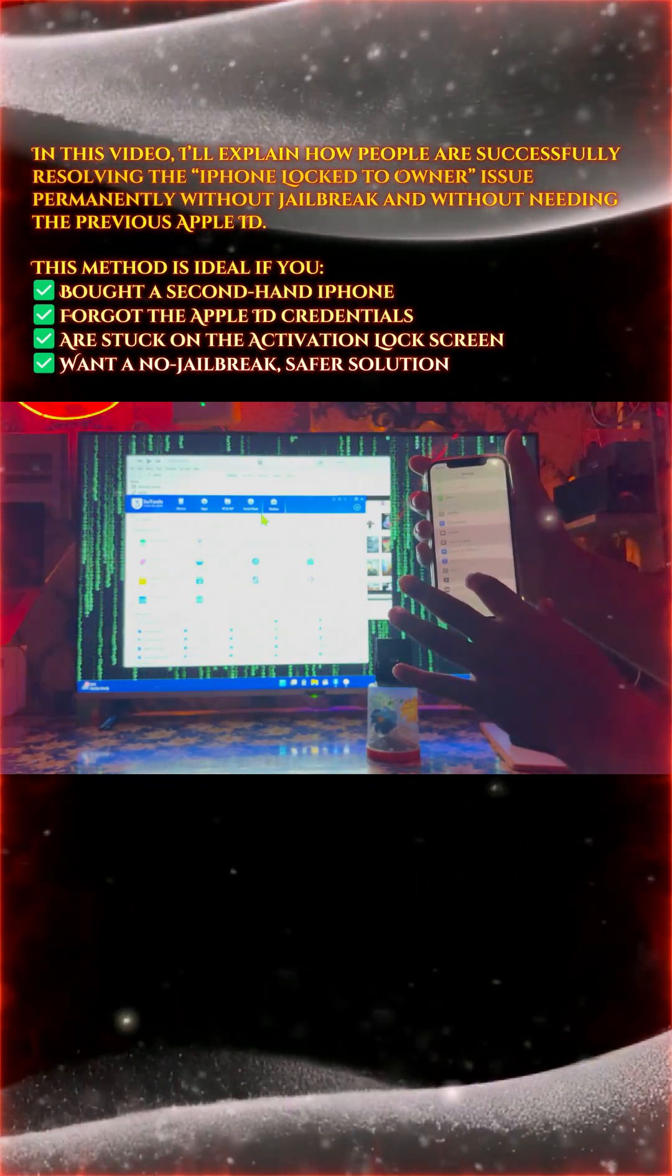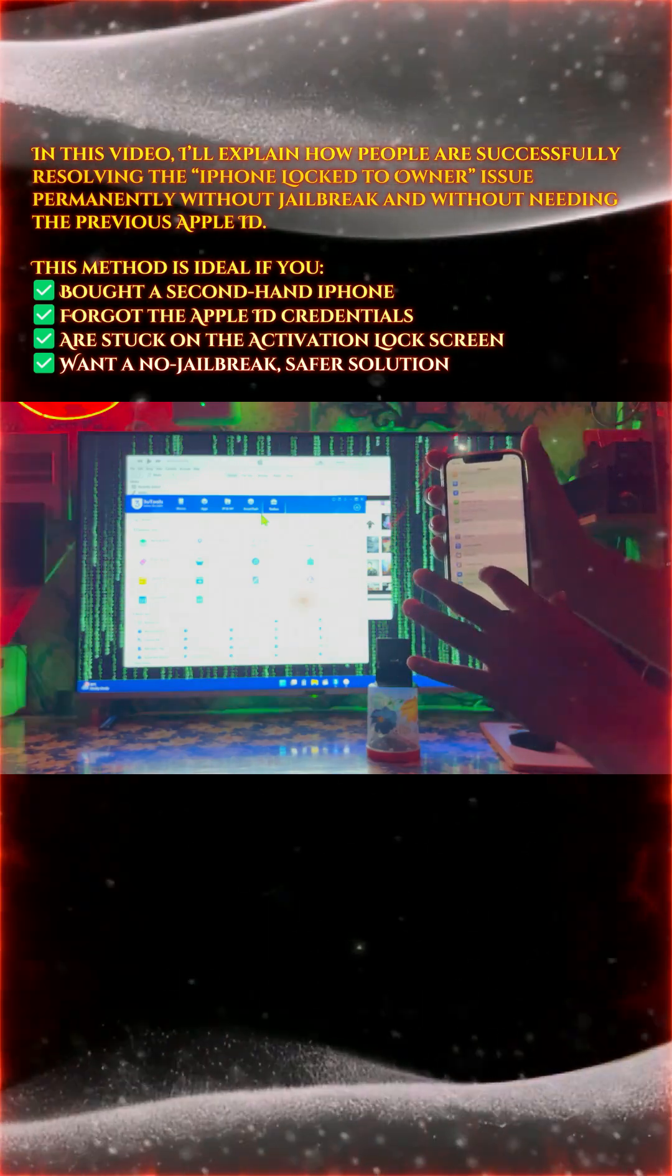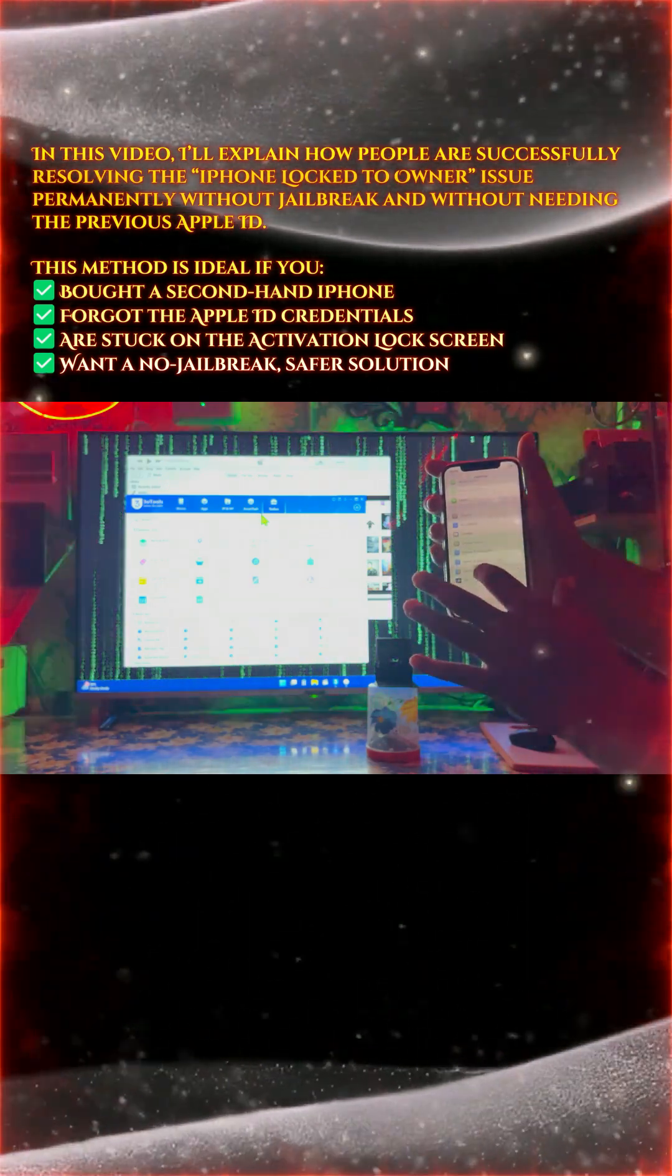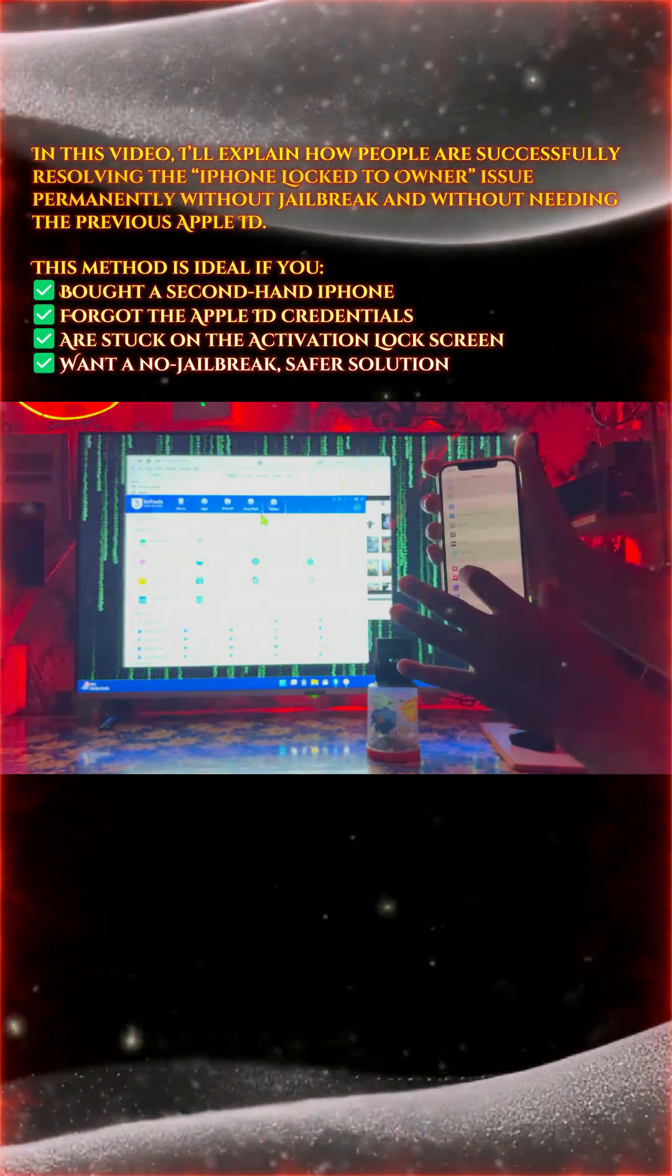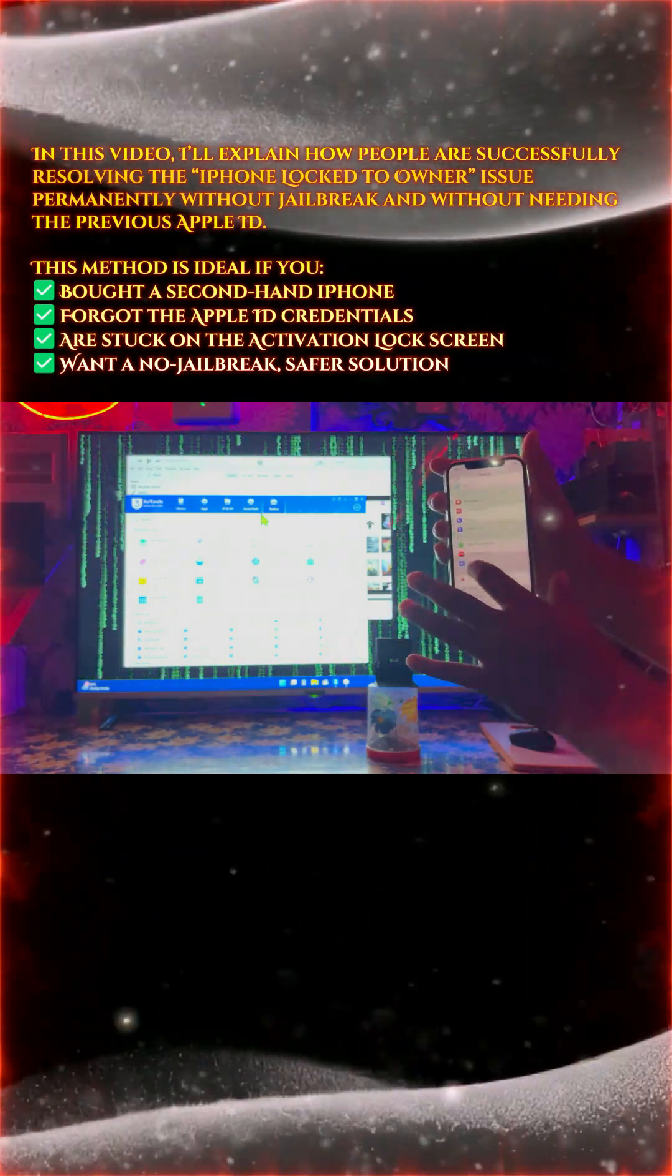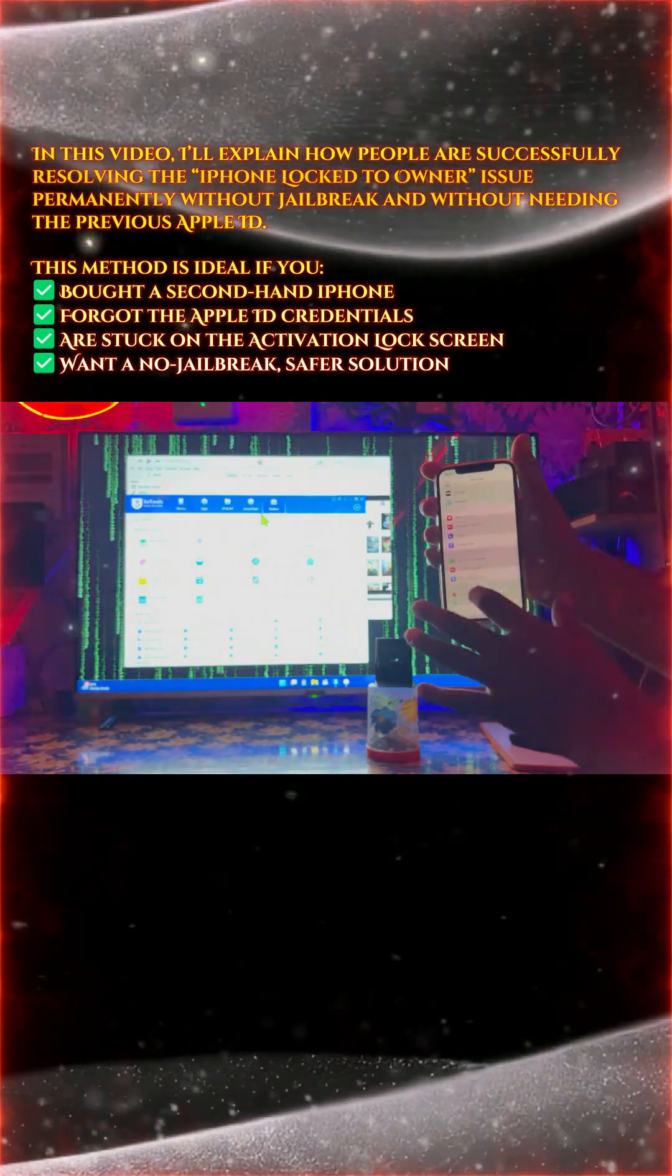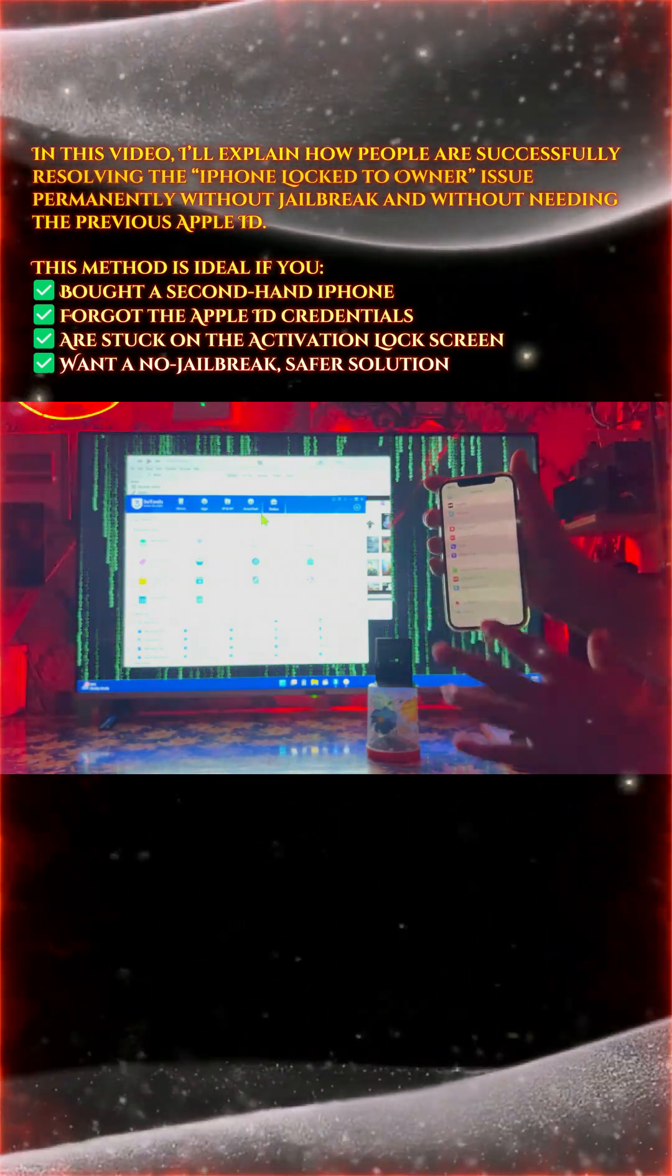We will go for the screen passcode. So let me set the screen passcode. Yes, there is your screen passcode.